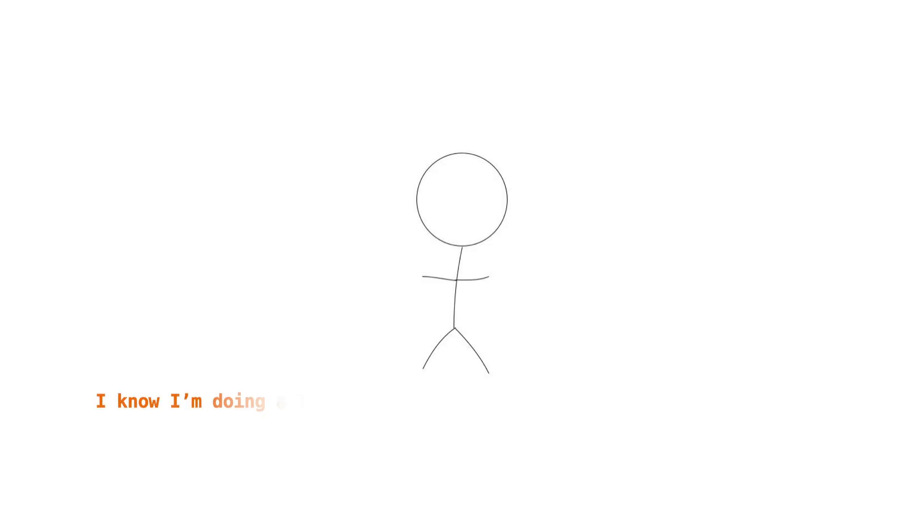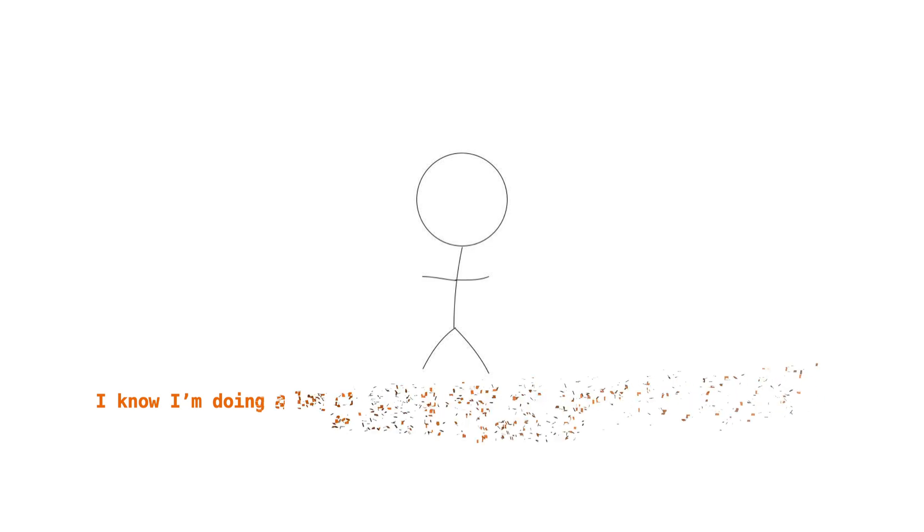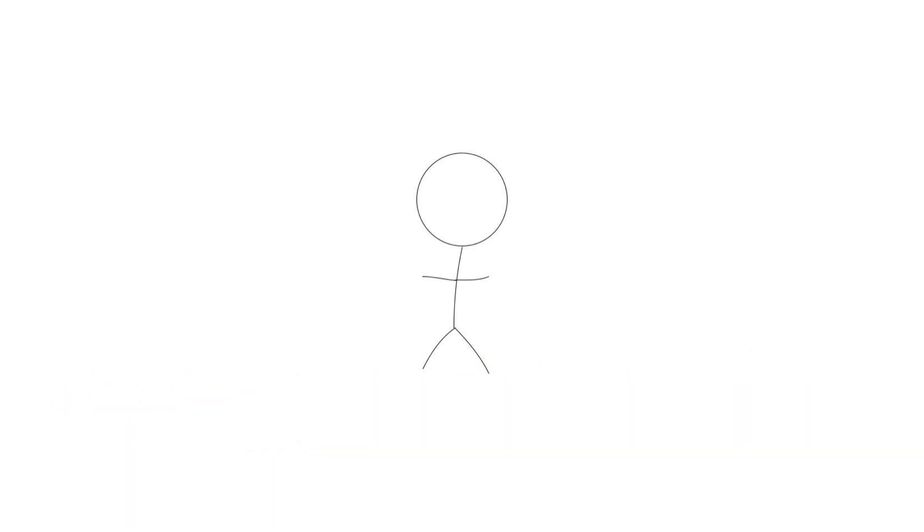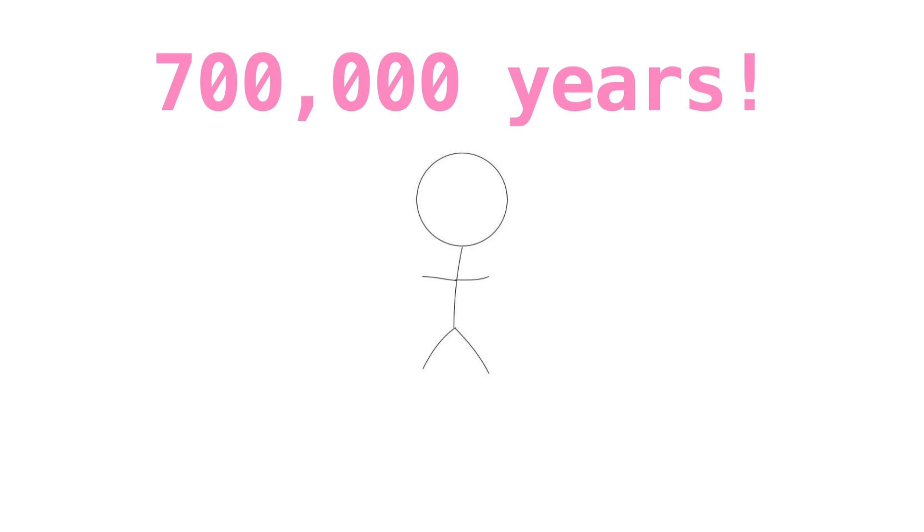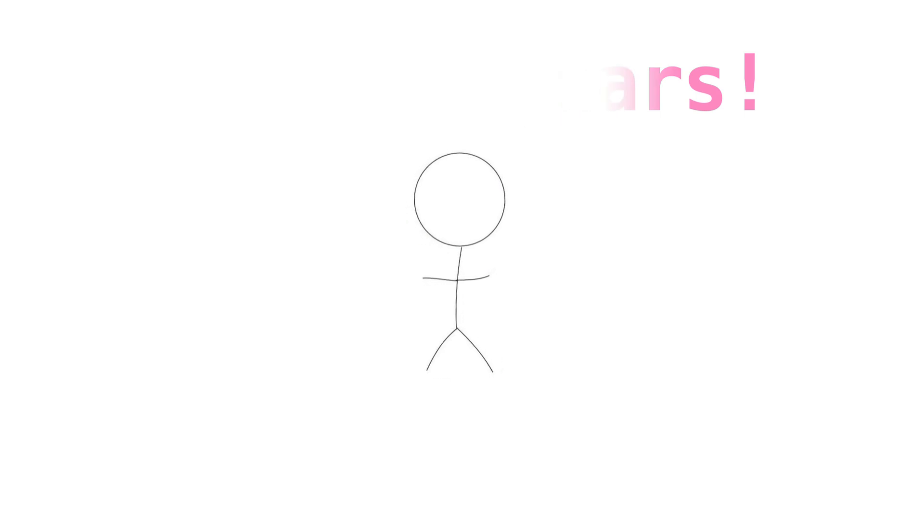It's very possible that earthquakes beneath Yellowstone could mean that only a small eruption is coming. For the purpose of this video, we're going to assume that Yellowstone erupts with a force not seen in nearly 700,000 years, when it had its last super volcanic eruption. I hope you're ready. Let's get into it.